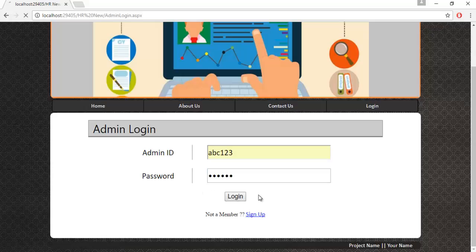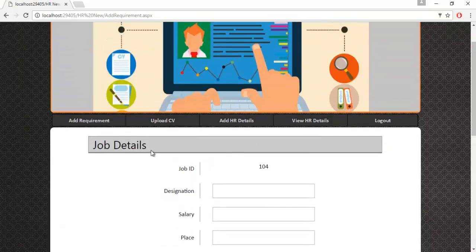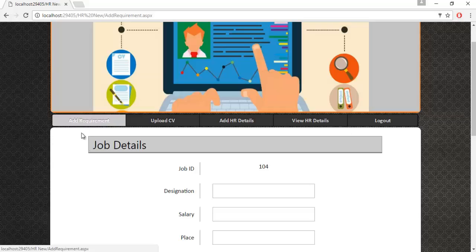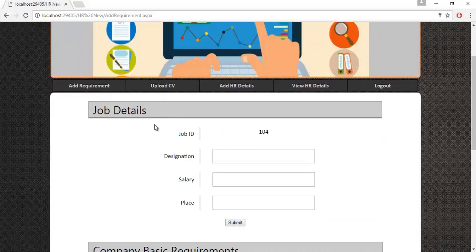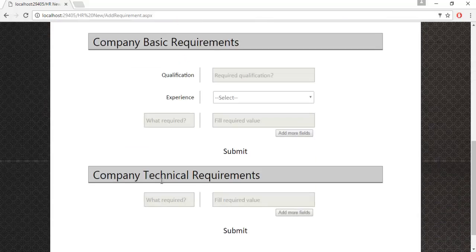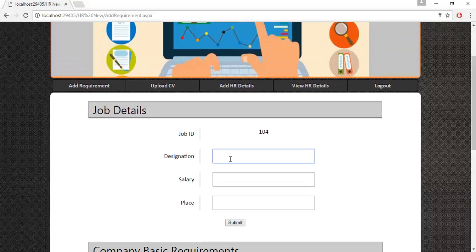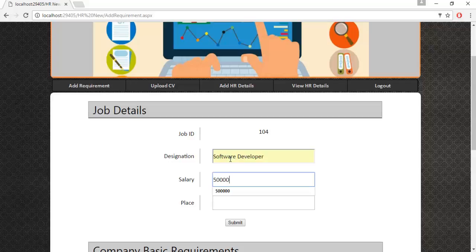Once the admin clicks the login button, they are redirected to the Add Requirement page. These are the modules that can be accessed. On the Add Requirement page, the job ID will be generated by the system, and the admin must specify the designation, salary, and the place where the person will be placed. Let's enter the job details, basic requirements, and technical requirements.